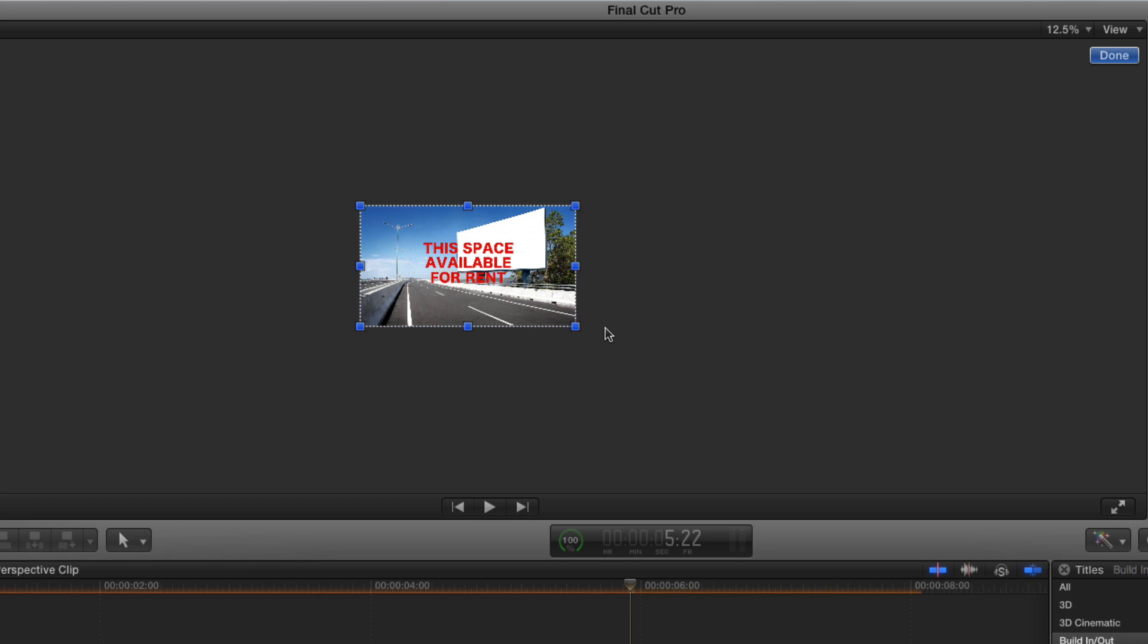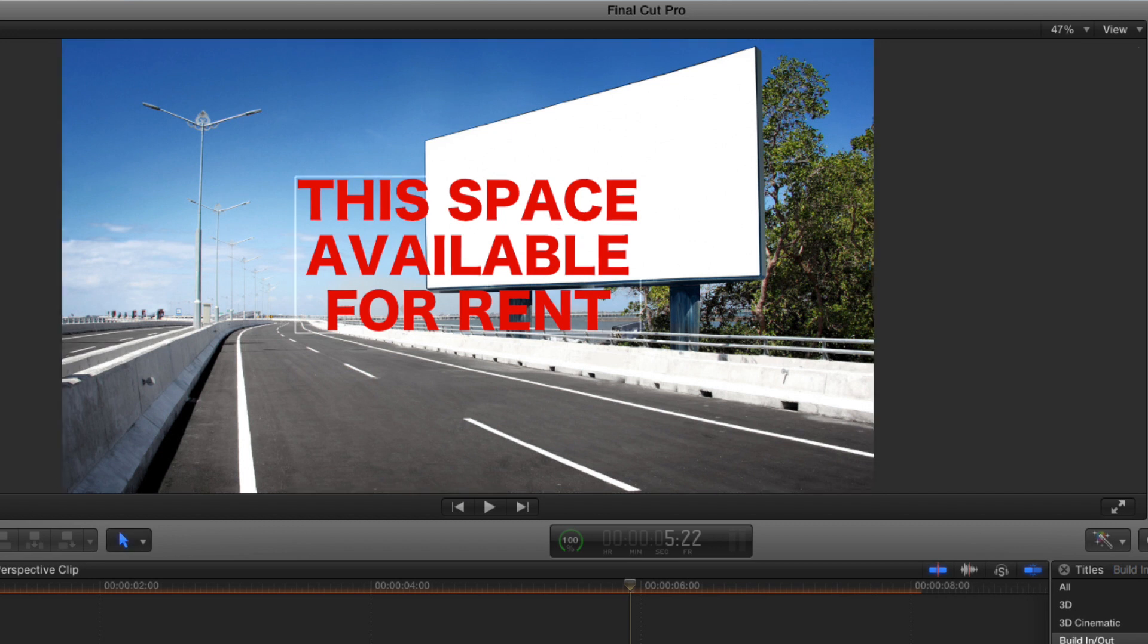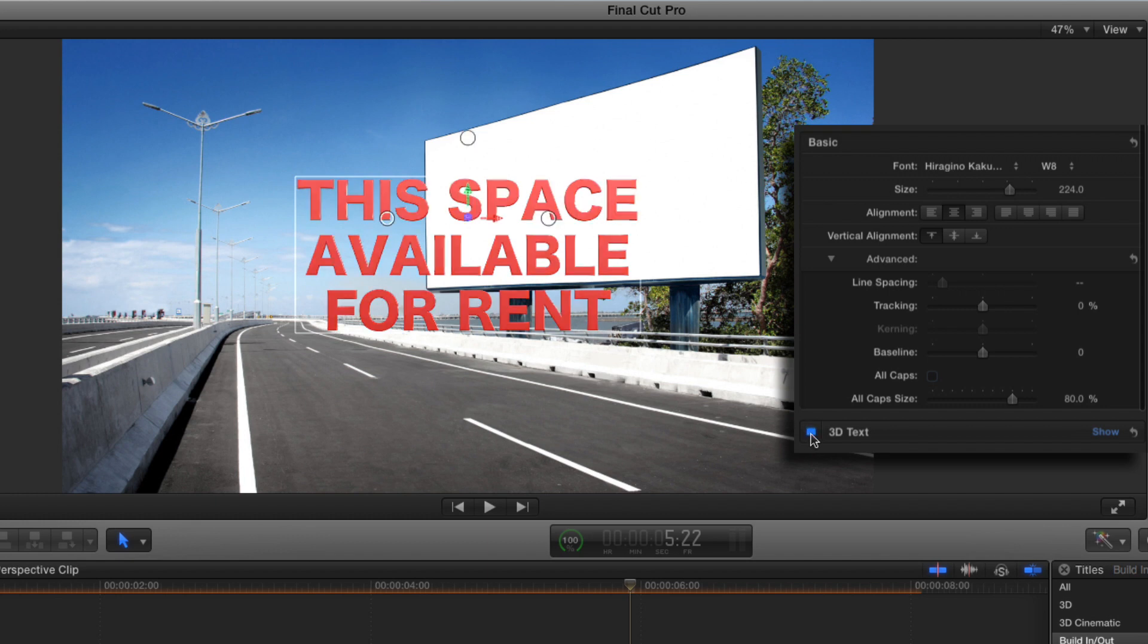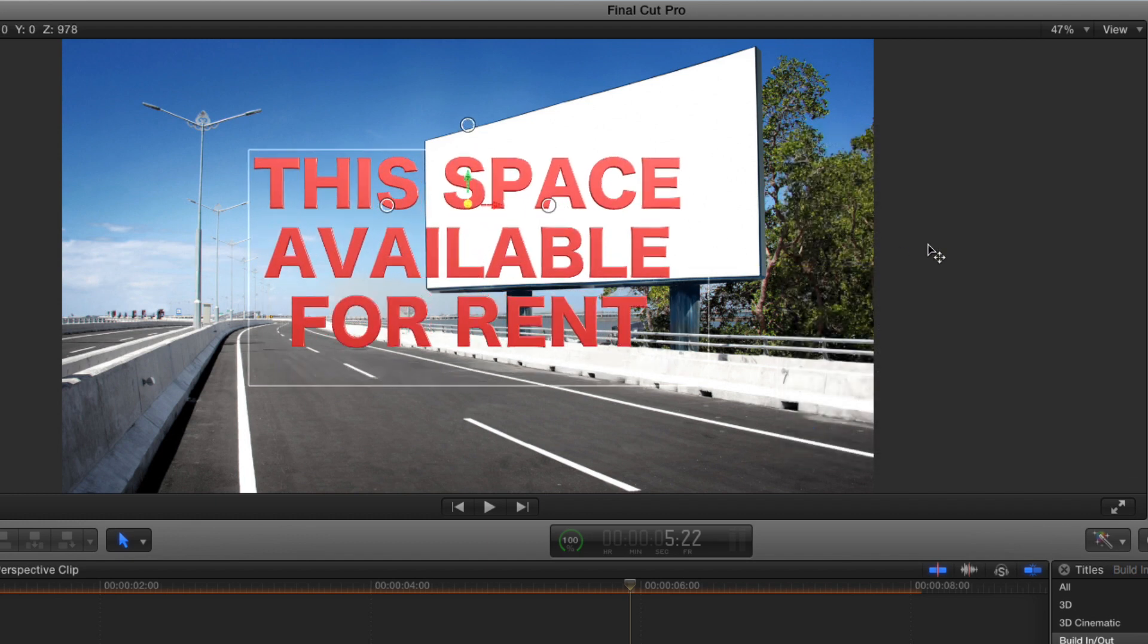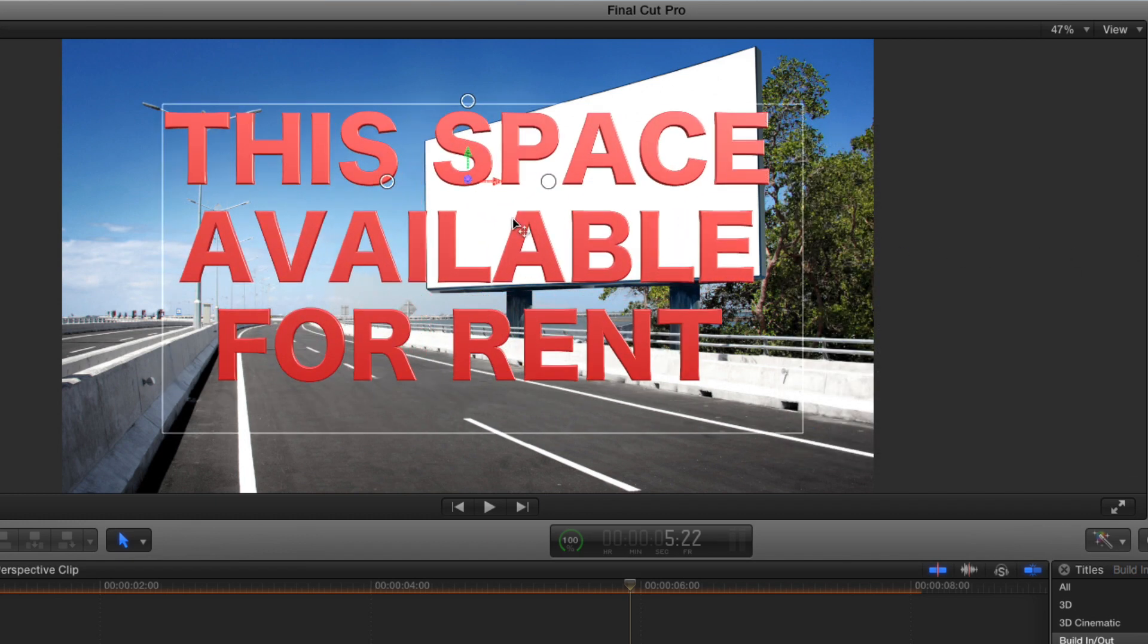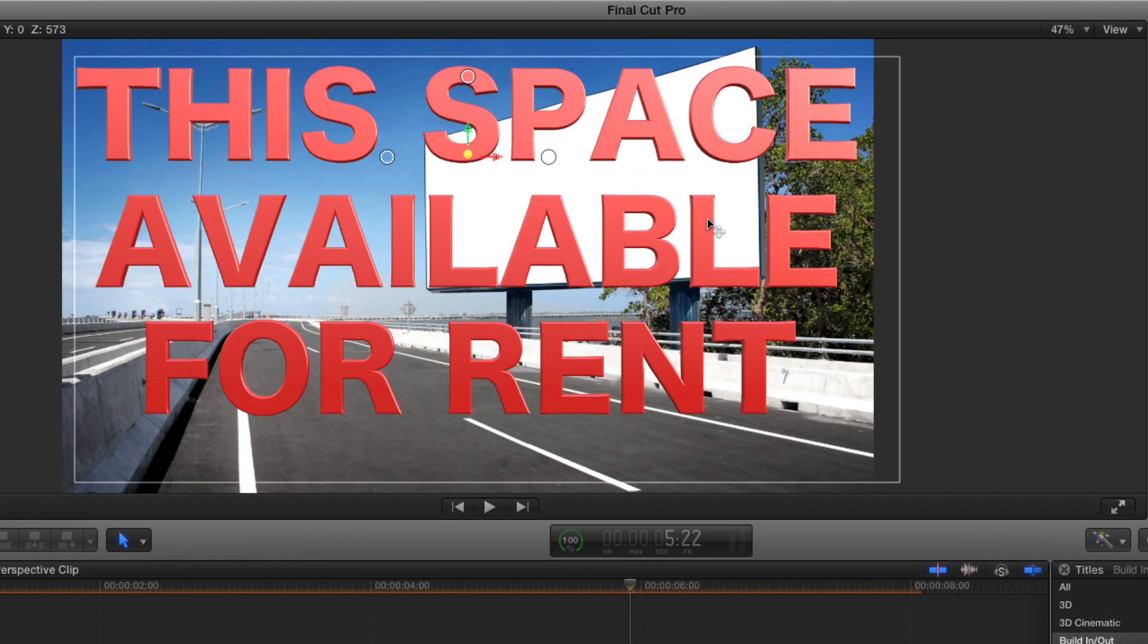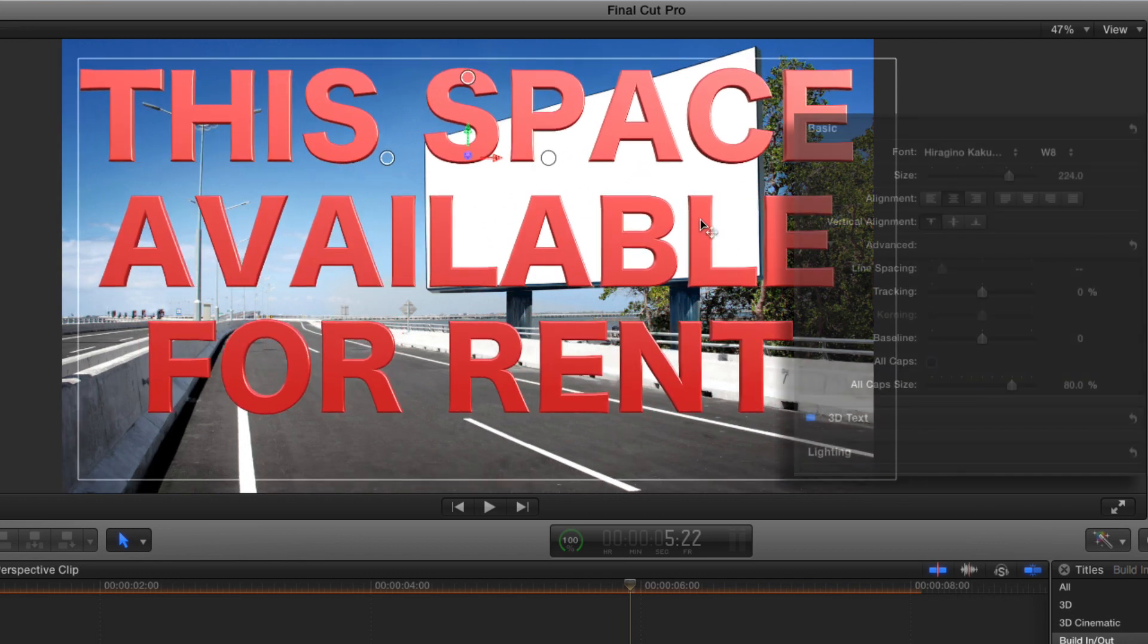Shift Z to fit the viewer back to the window. And I'll turn off the distort tool. Instead, what I'll do is enable 3D text and move the text in Z space to fill the frame. Now you could accomplish the same thing by simply increasing the font size. Then I'll disable 3D text.